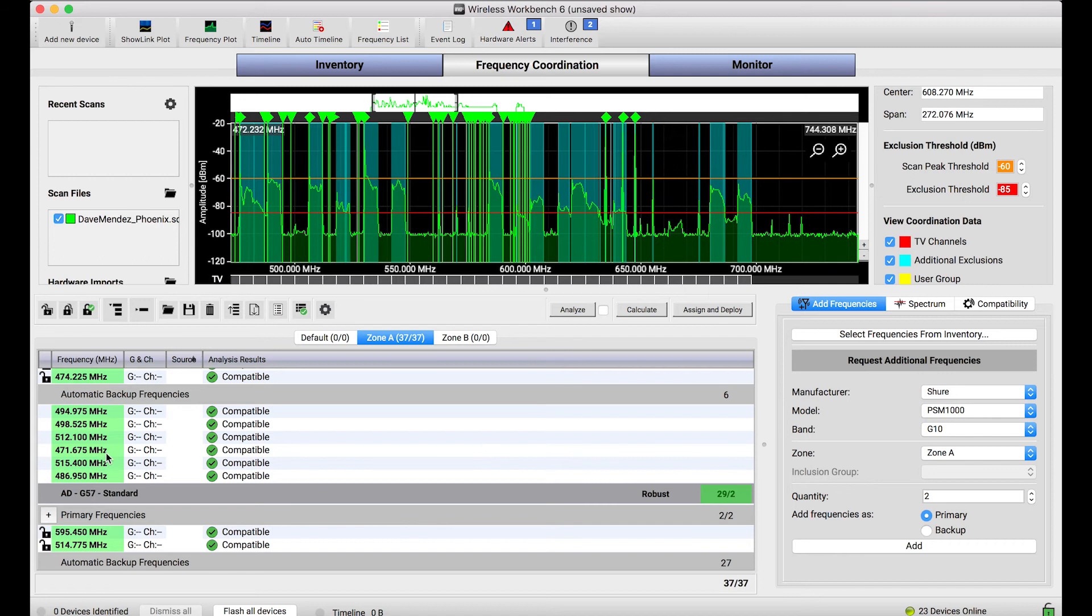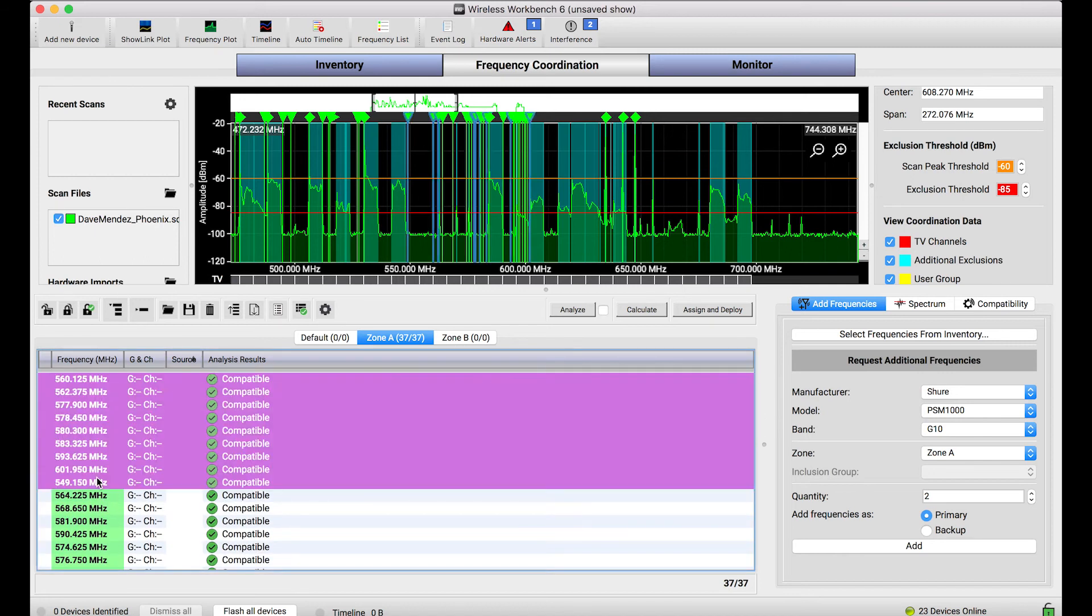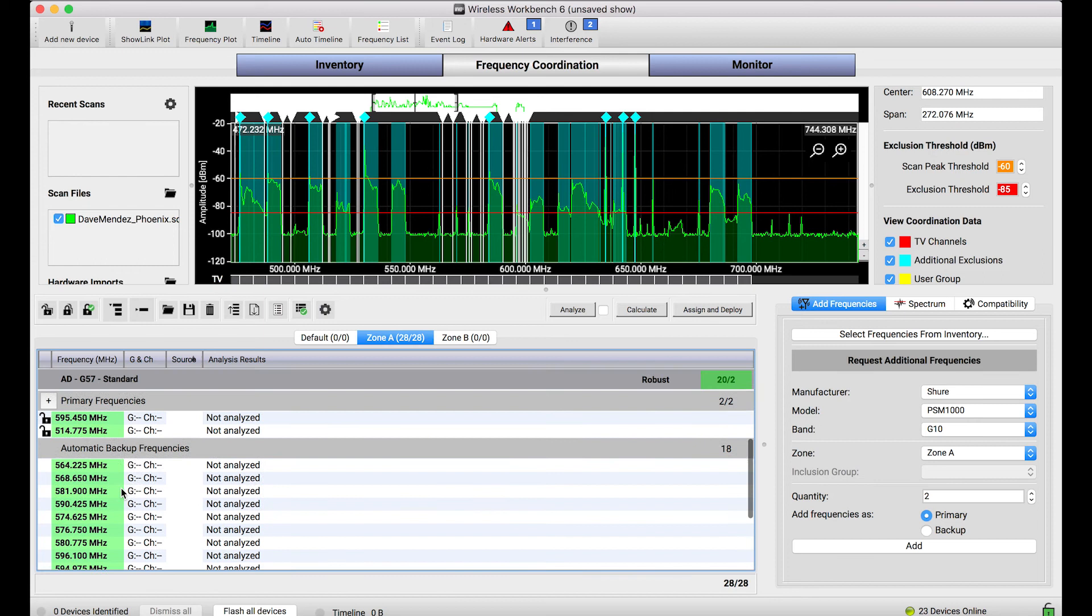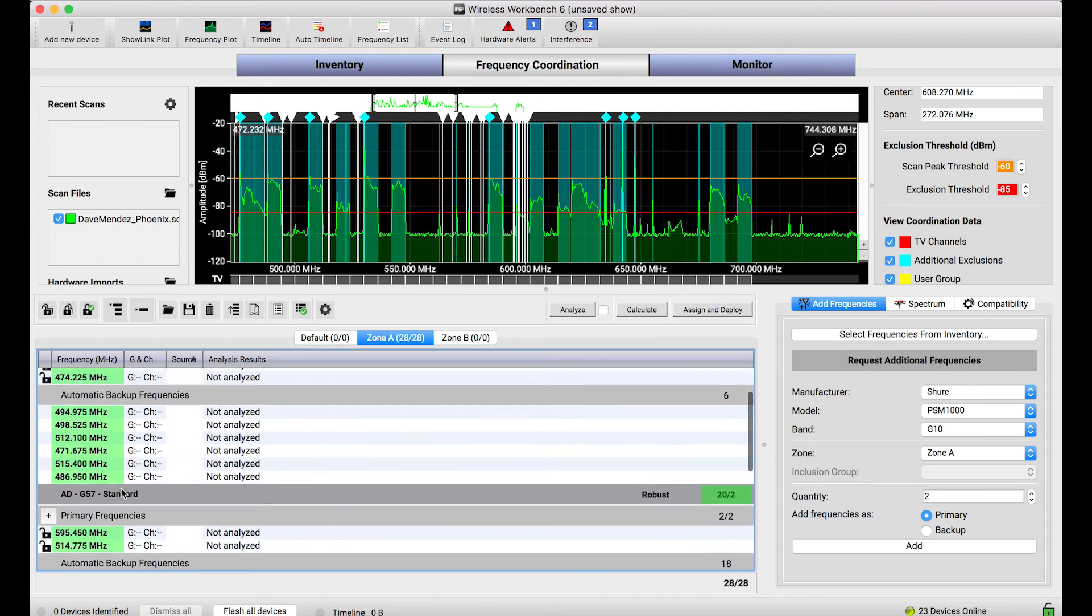Preview the frequencies that you'd like. If you want to get rid of some, you can by just deleting them. And now you've got these backup frequencies that are ready to use.